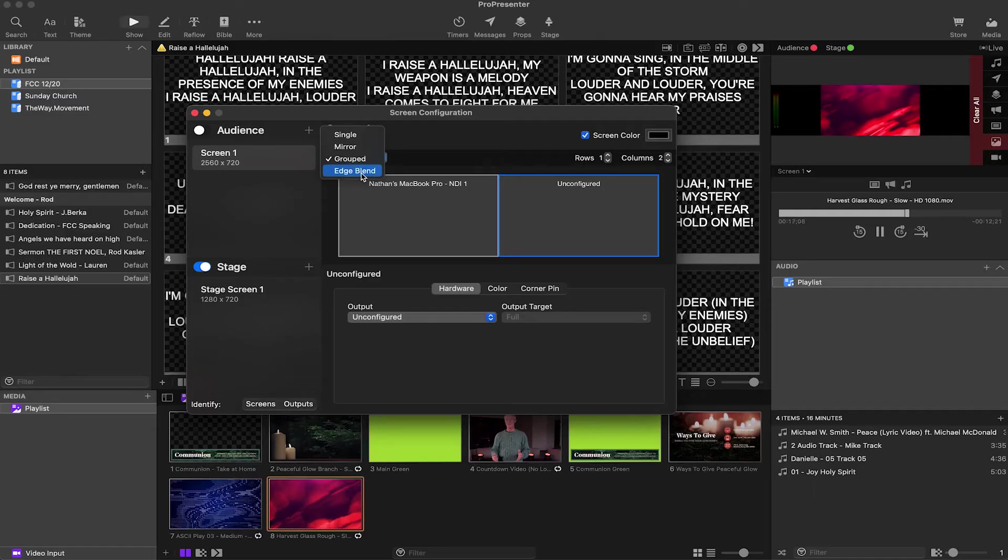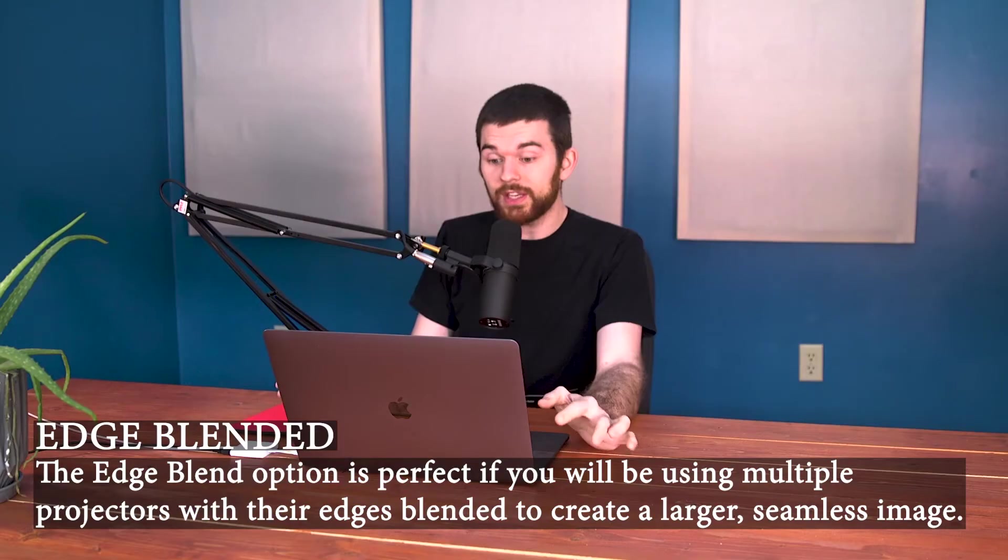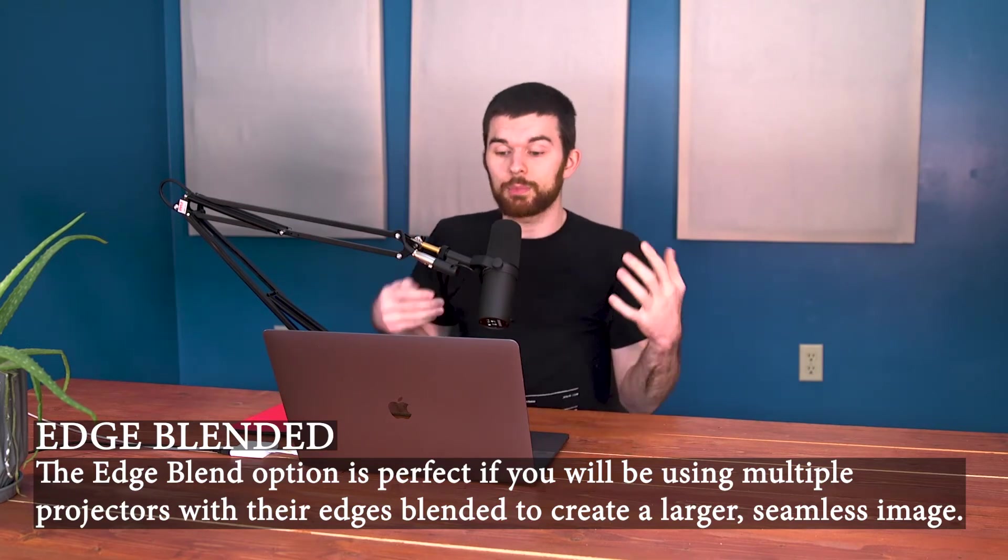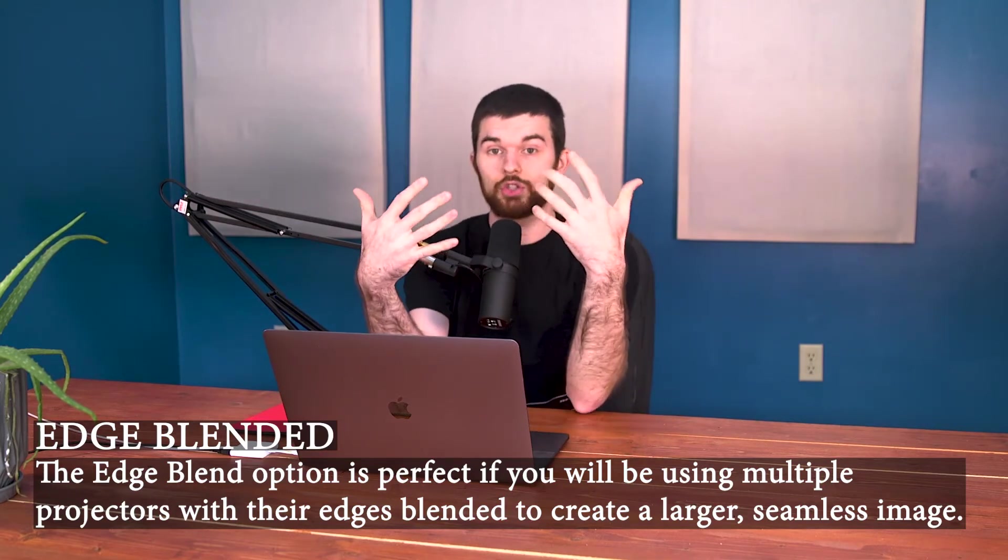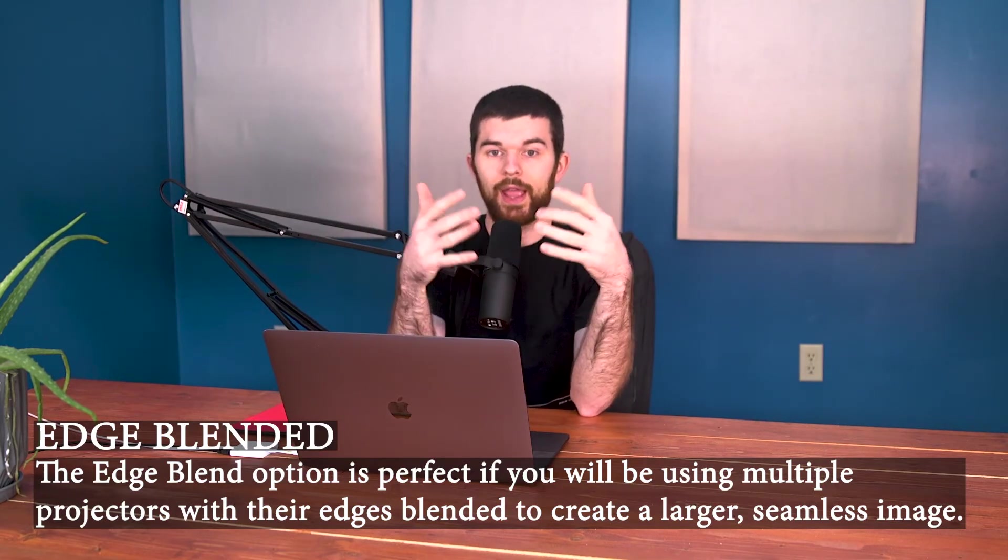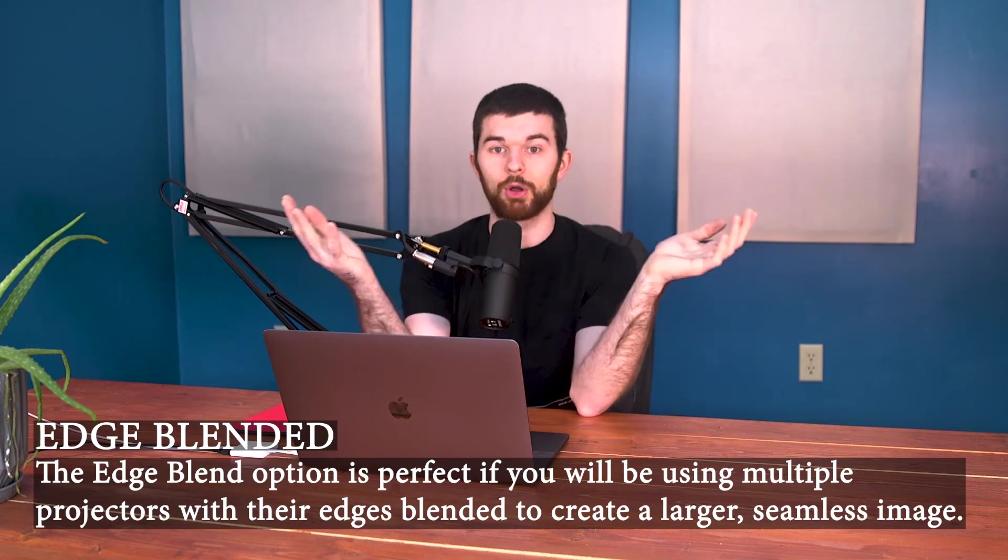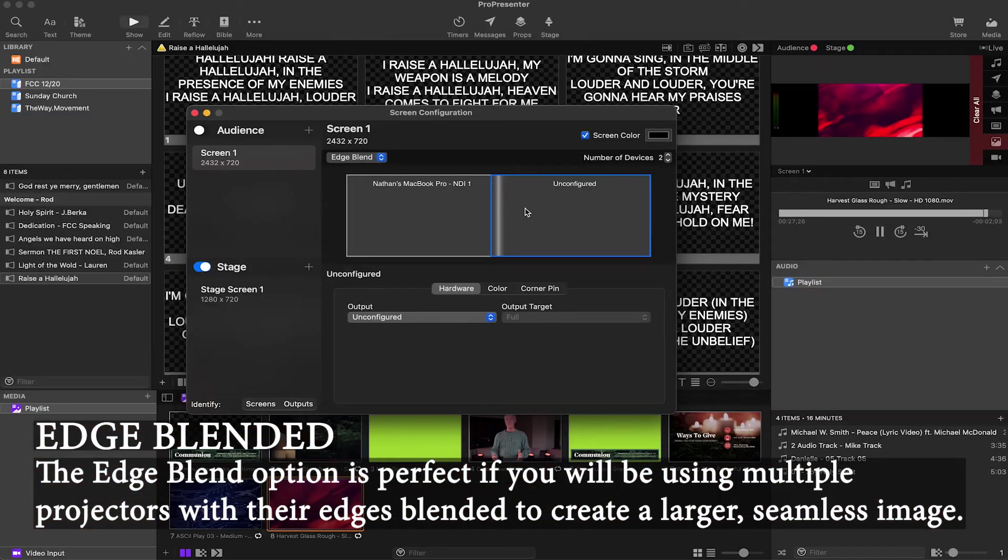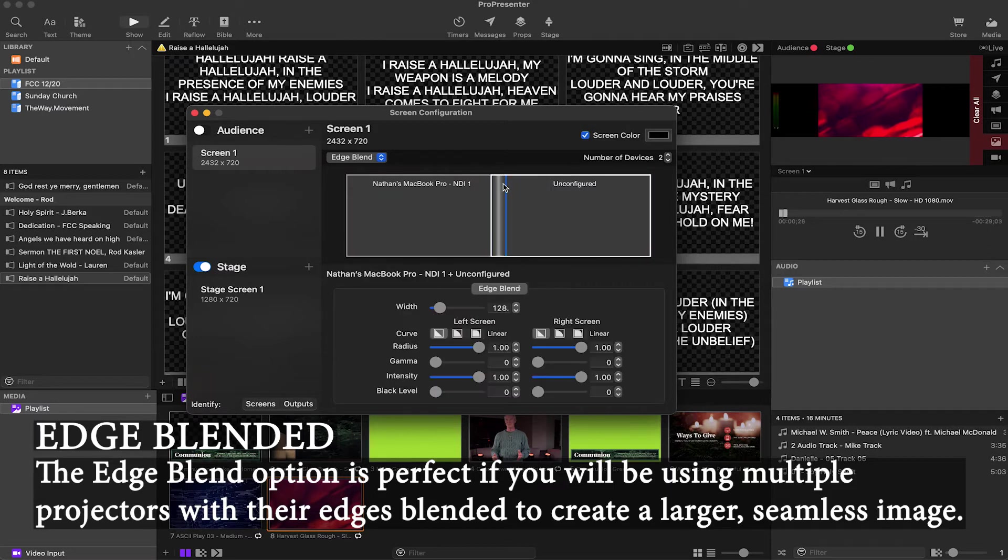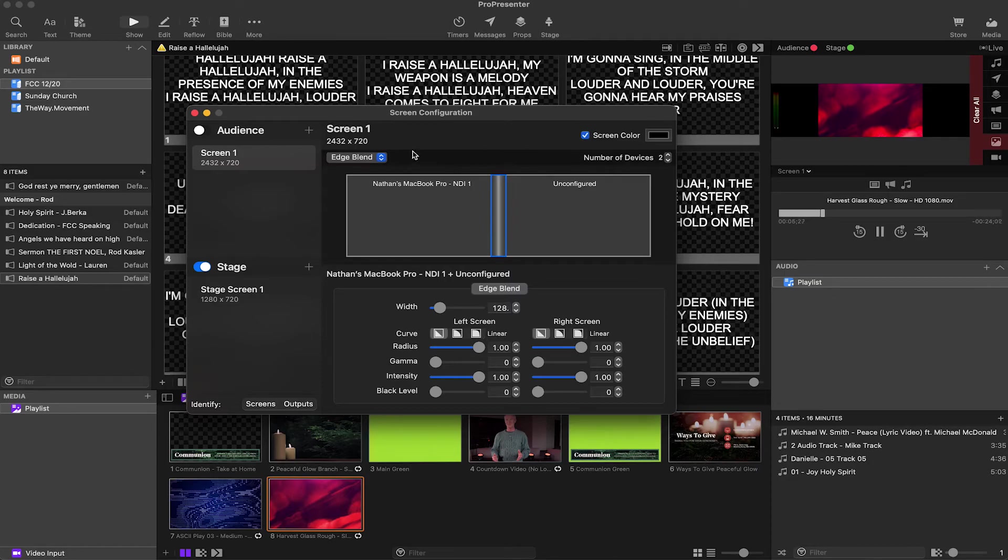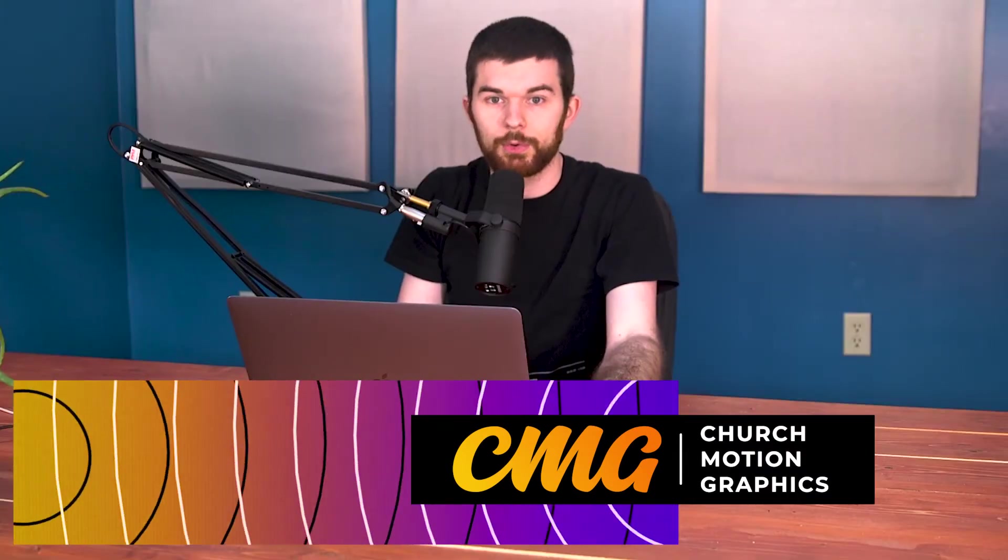And then the last one is edge blended, and edge blended is really cool because if you've got two projectors that are right beside each other, and you want to share content across both, you don't want to just have them both mirrored. You can edge blend the content. And then there's this little thing in the middle that blends it together so that you can put content across both. As you can see on the top right, you're going to need double wide or triple wide content, depending on how many screens you have. And you can get that online from places like Church Motion Graphics.